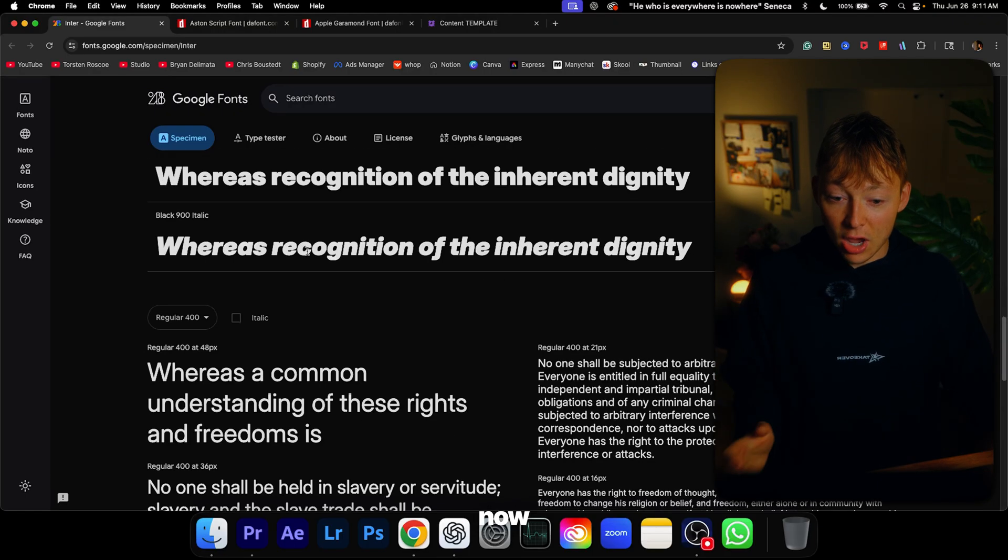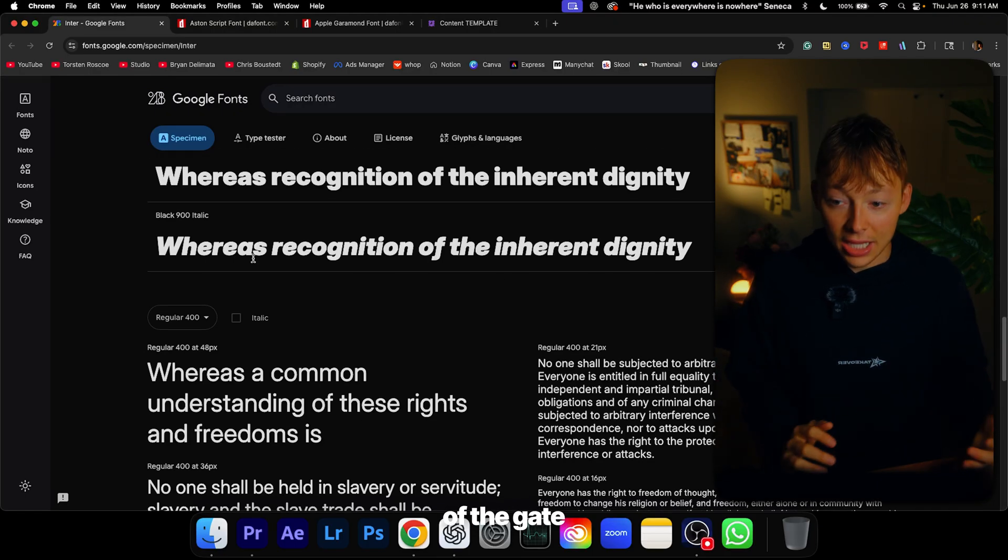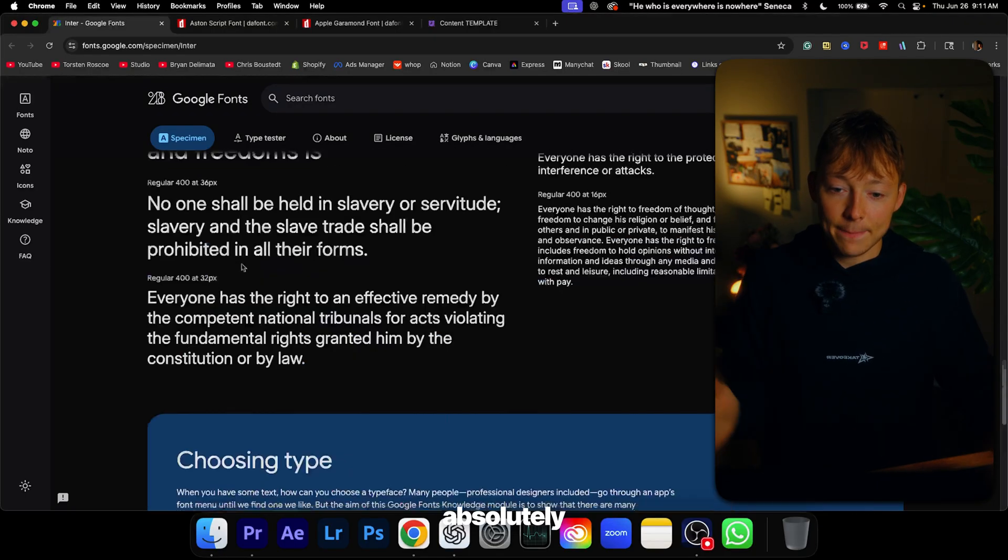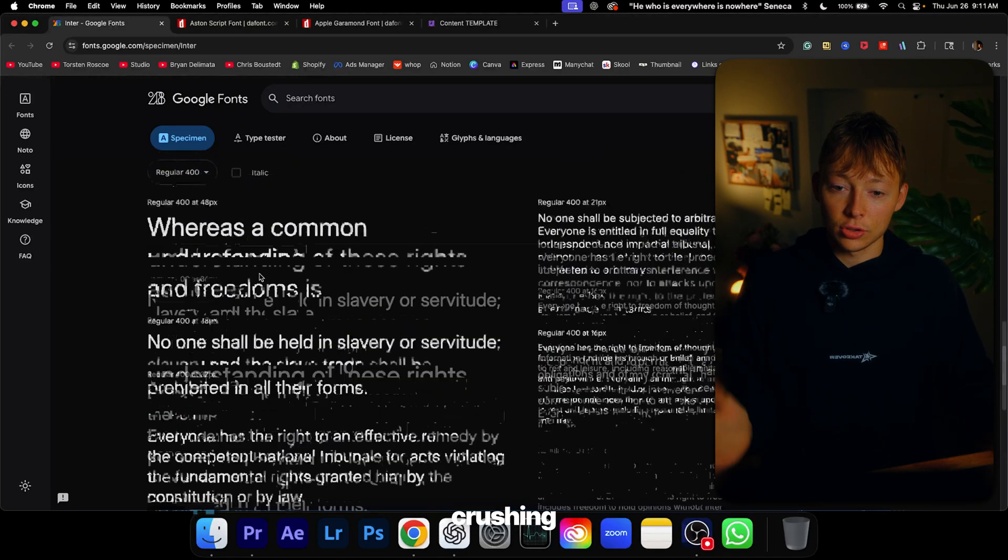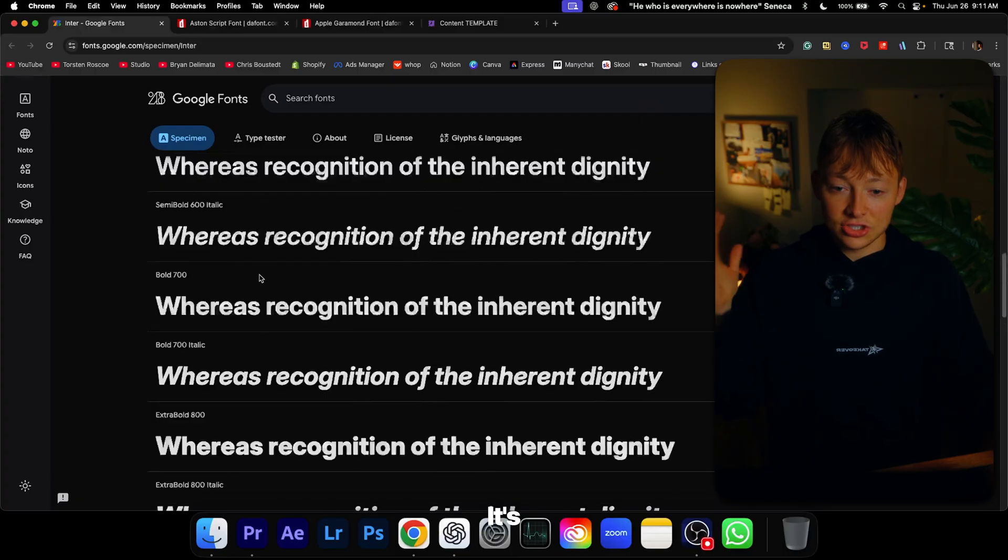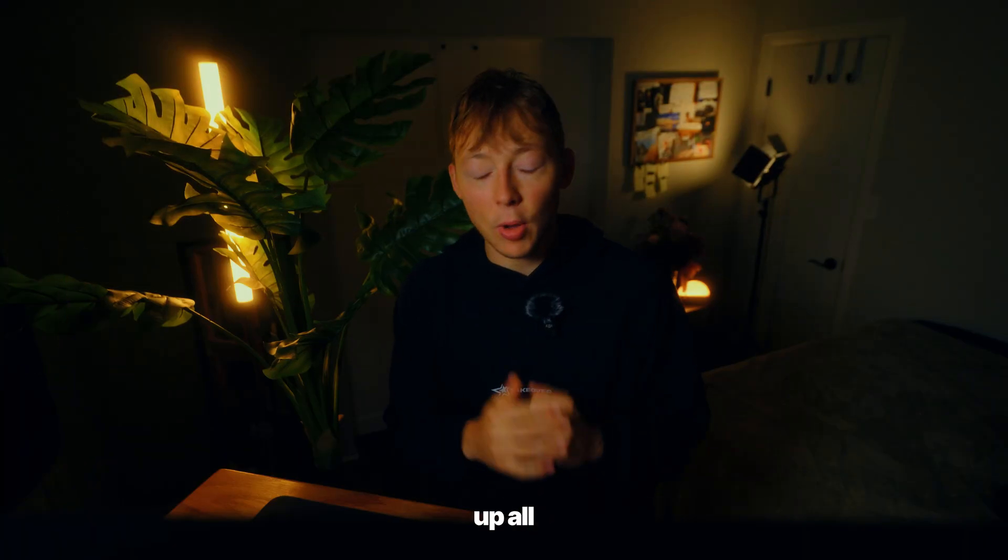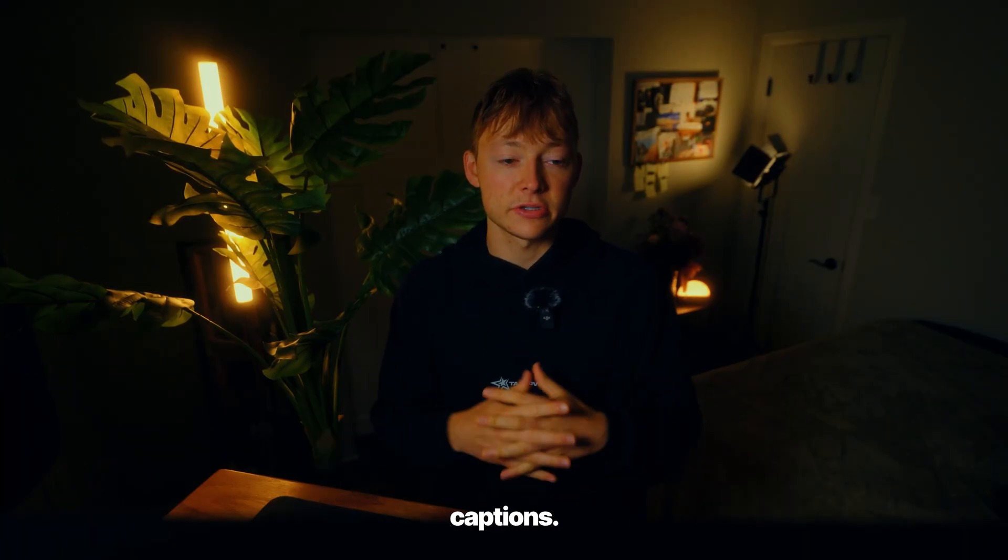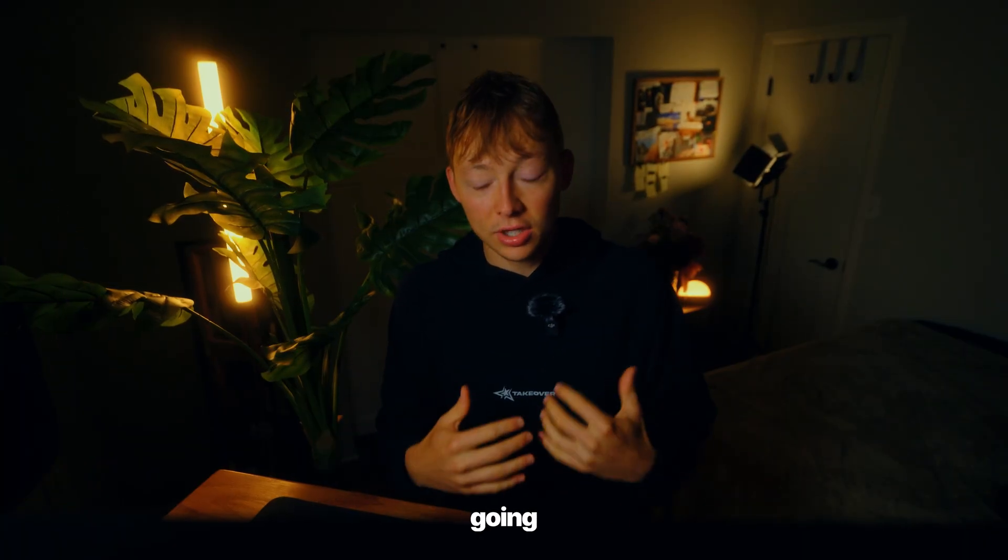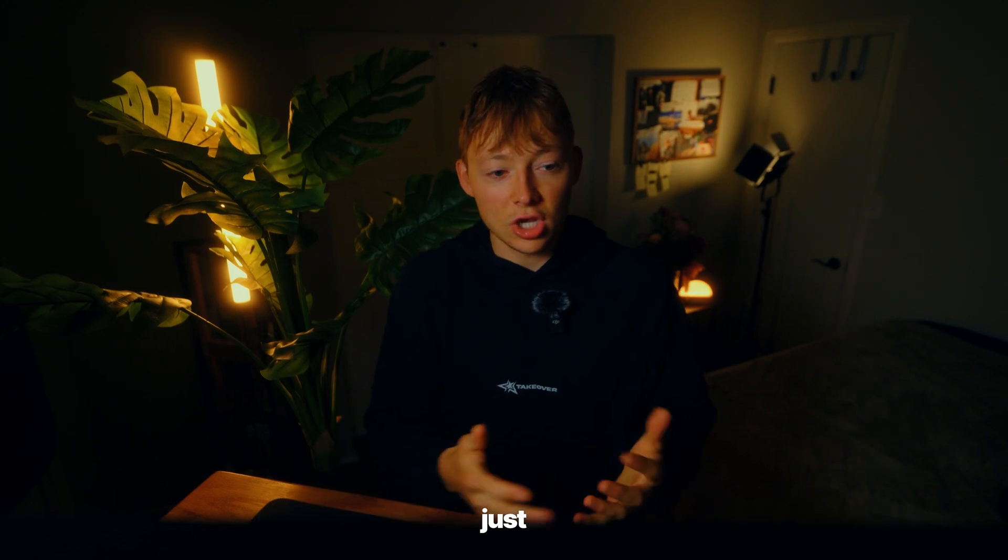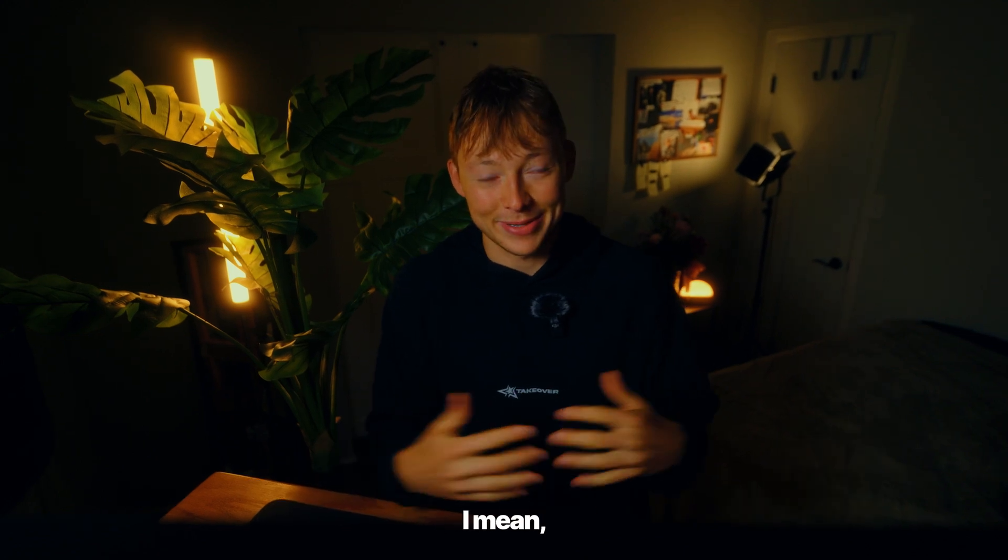But right now, right out of the gate, this font is just absolutely crushing it. It's so clean, so aesthetic, and it's going to bring up all your captions and people are really going to just watch your videos just because of captions. I mean, I do that with Tom Noss.